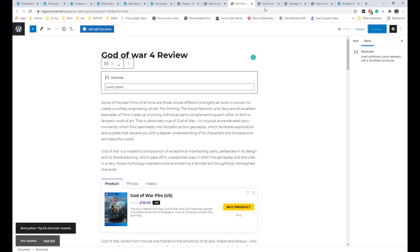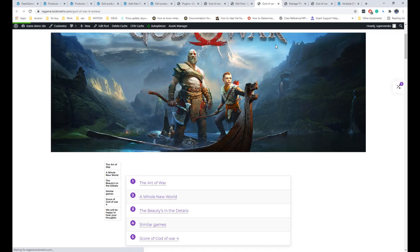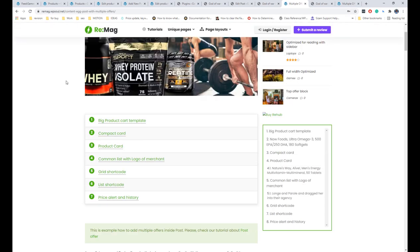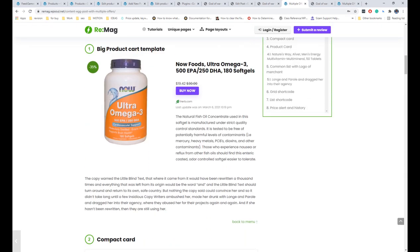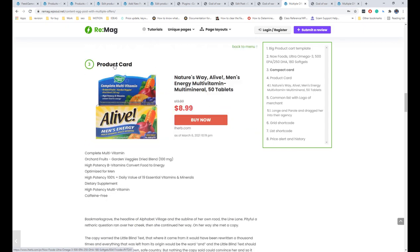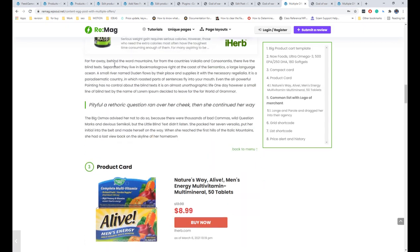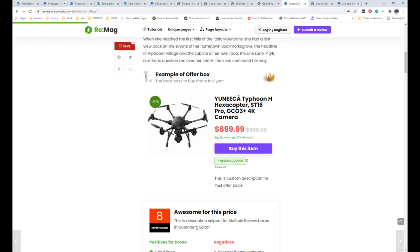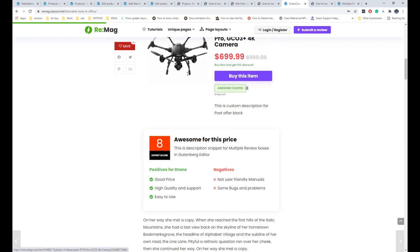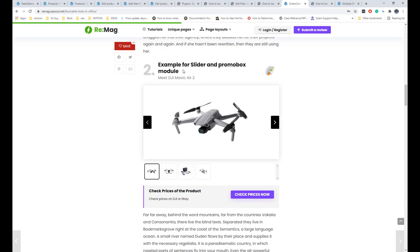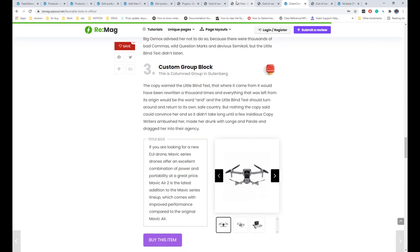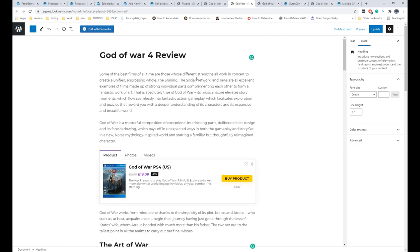There is also a special top list shortcode which is useful if you build a top-listing post. There are also review heading and color heading blocks.